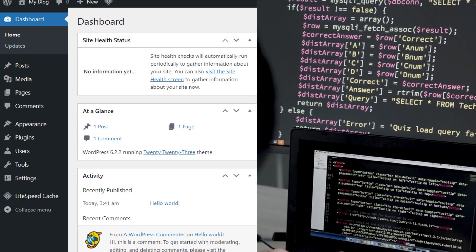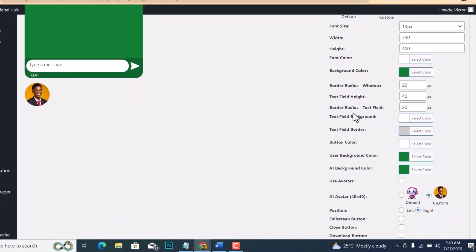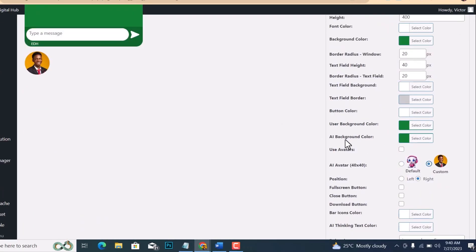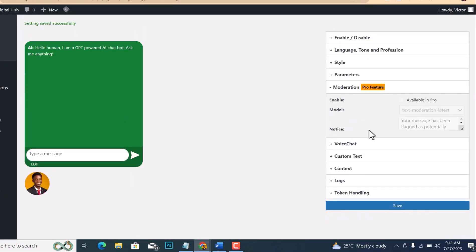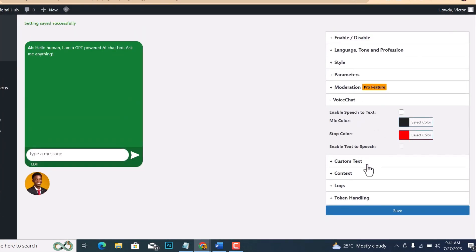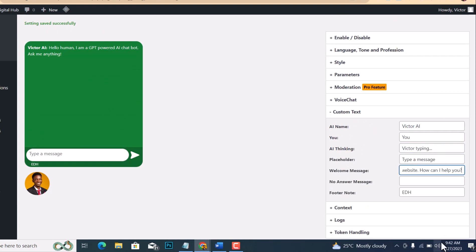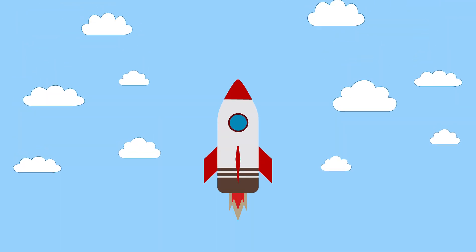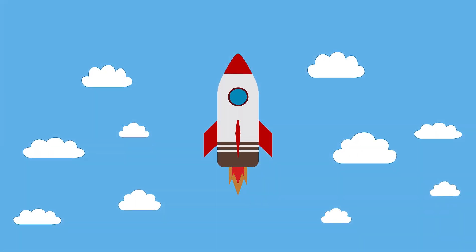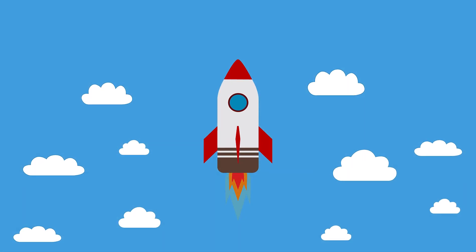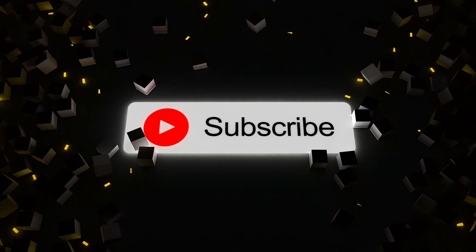You can also customize your ChatGPT to match your website's style and tone. You can give it a unique name, choose its appearance, and even tailor its responses to suit your brand's personality. So are you ready to skyrocket your website potential with ChatGPT AI chatbot? Don't forget to hit the subscribe button and turn on the notification bell so that you never miss any of our exciting tutorials.